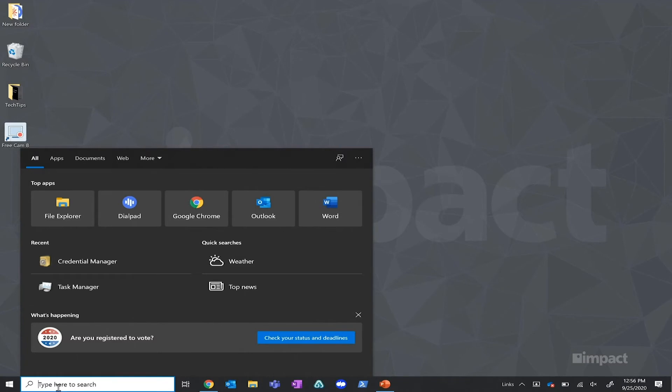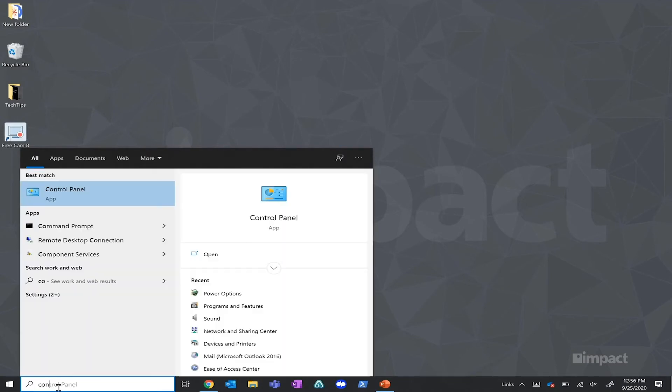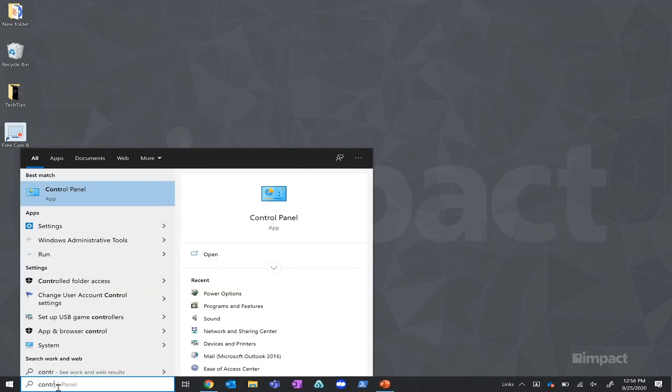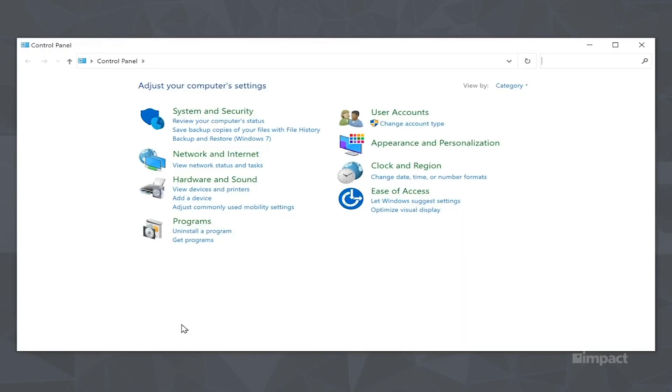If after those steps issues still persist, you're going to want to do a quick repair on the Office application. You're going to want to open up Control Panel by searching it in the bottom left-hand search bar and select Uninstall a Program.